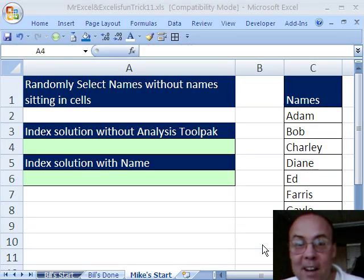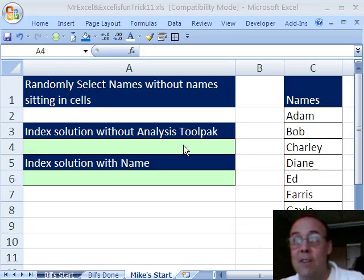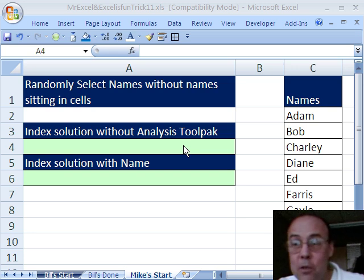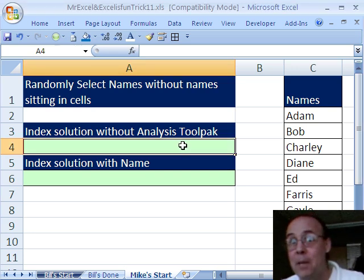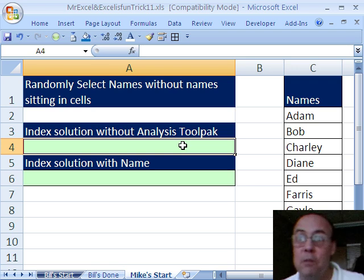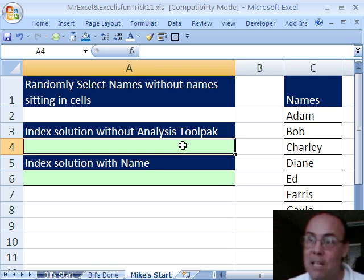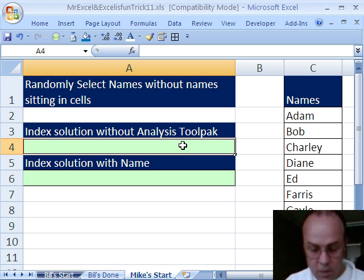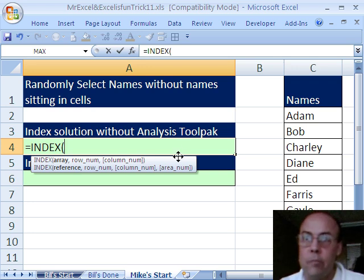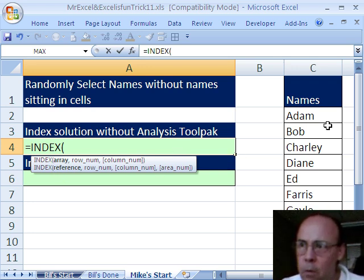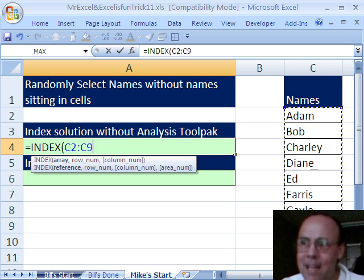Thanks, MrExcel. Hey, that was a pretty good solution. I don't really have a better solution. I have some variants on that one, because putting the array into the INDEX function and doing some randomizing is really a good way to go. Hey, I'm going to do equals INDEX, and I'm going to, for this array, just highlight these names here.